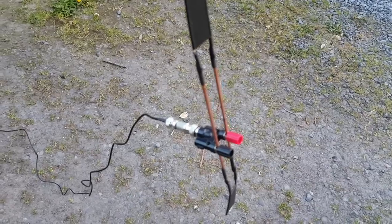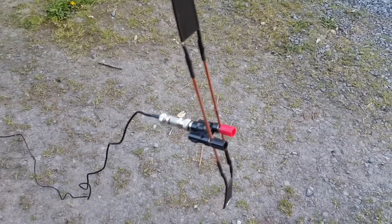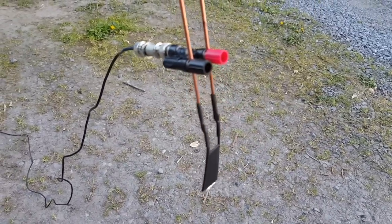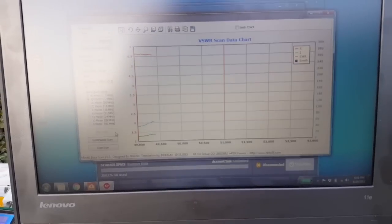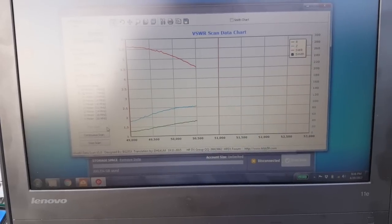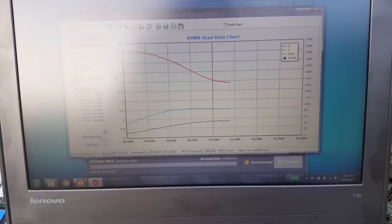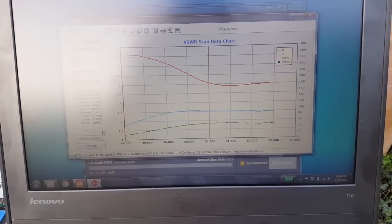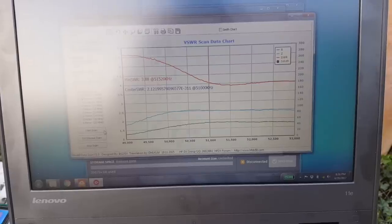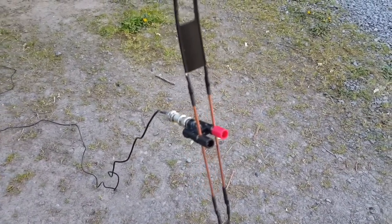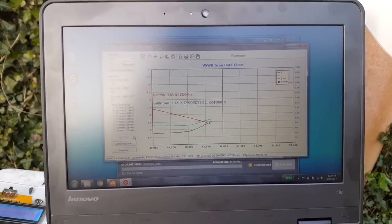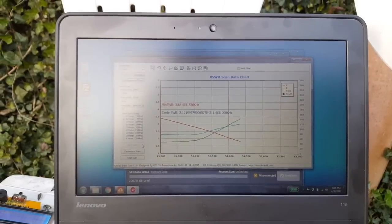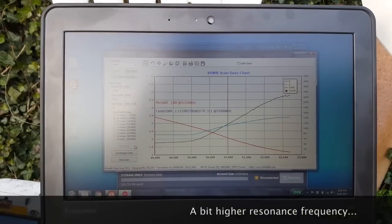So it's resonant on 52.1 MHz which is a little bit high so I'm going to try to move the feed point a little lower which I just did actually. So much worse. Now I move the feed point a little higher actually. About the same as before.